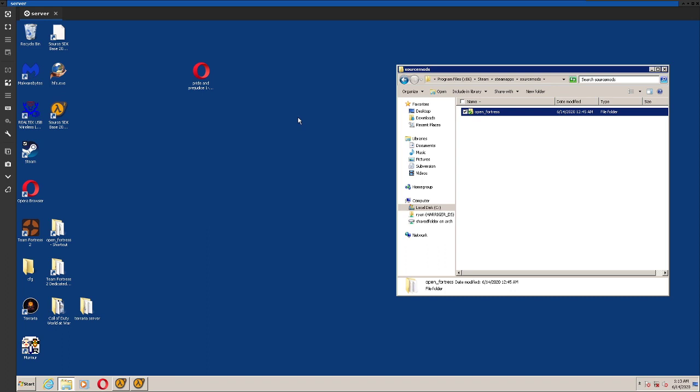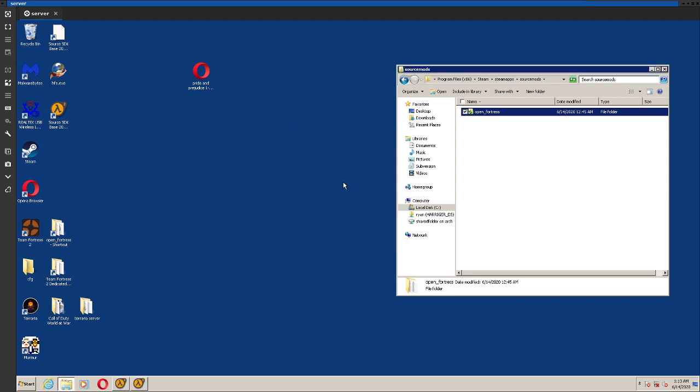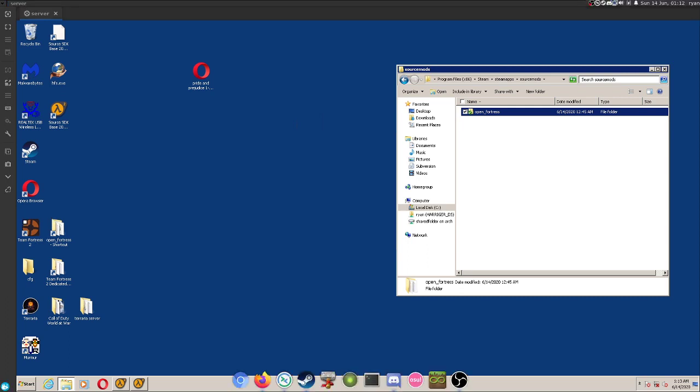So that's it, you've installed it. Anyways, I would just like to say I do have a server, it's called HaHaFunny. Just open console and type in connect 199.87.102.17.27019 in console, and you can connect to my server. I hope to see you there. Anyways, I'm pretty sure that's it. Yeah, I'm pretty sure that's it. So bye!